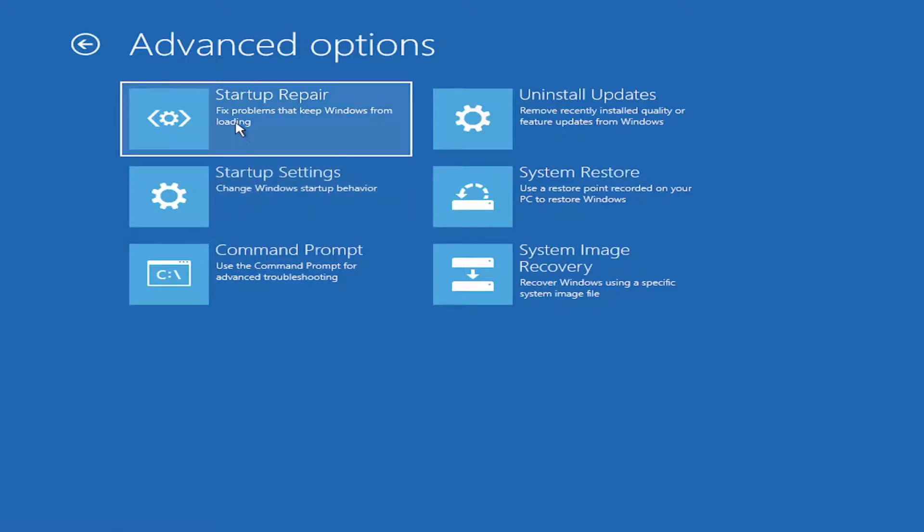And then also what we're going to end the video with here would be Startup Repair. Fixed prompts to keep Windows from loading. So go ahead and select that.